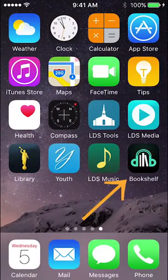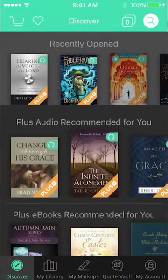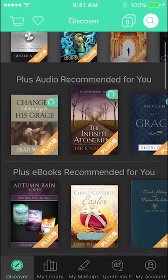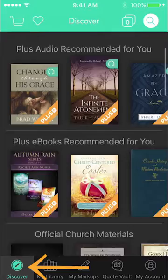With Bookshelf Plus you get unlimited access to every single audiobook in our library and over 1,500 ebooks and talks. You can find new content in the Discover section.